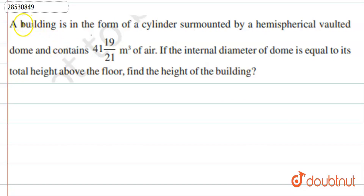This question says: a building is in the form of a cylinder surmounted by a hemispherical water dome.